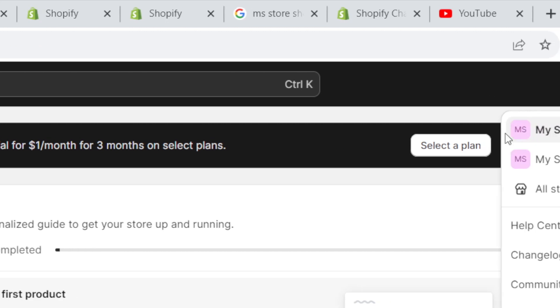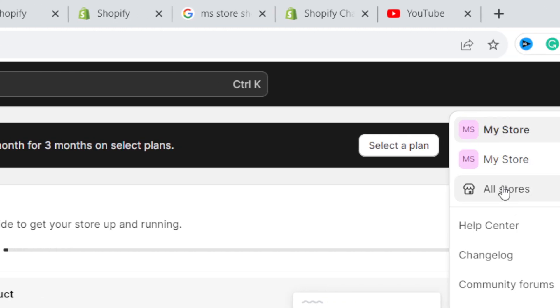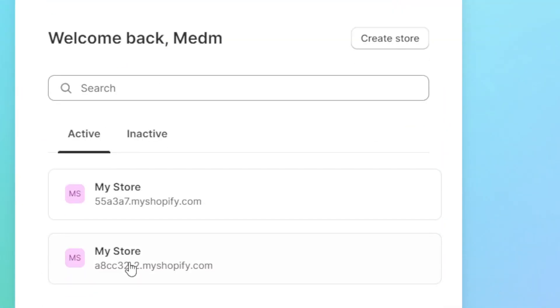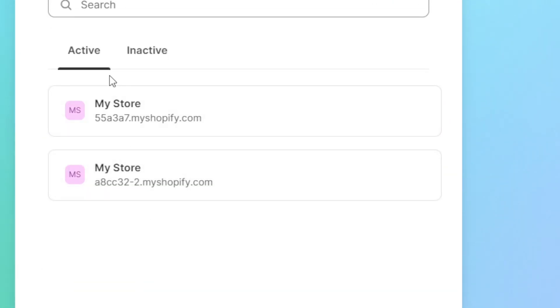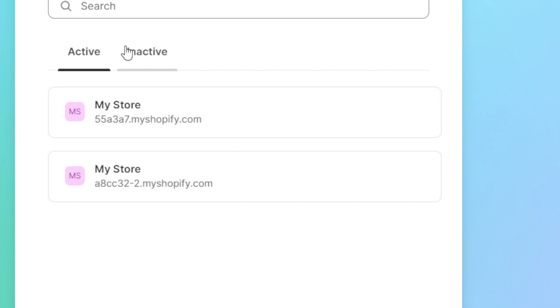So you want to click on all stores and here it will show you the list of your own Shopify stores. I have two Shopify stores but probably it will take you automatically to your old Shopify store. If that's the case, then you have to create another Shopify store.